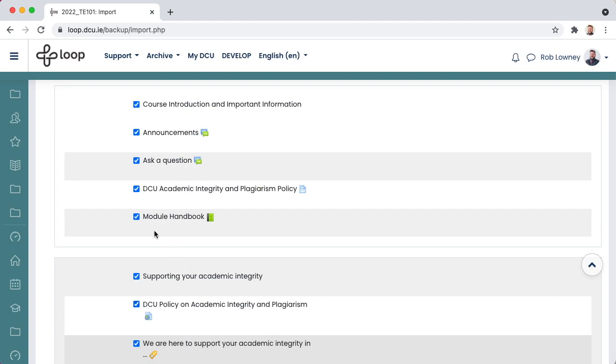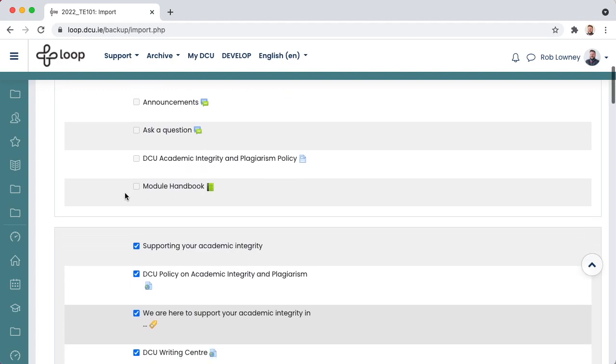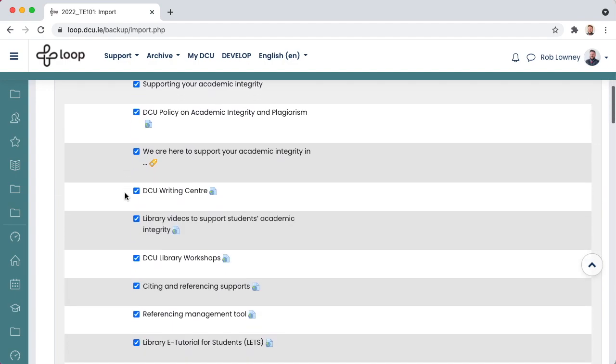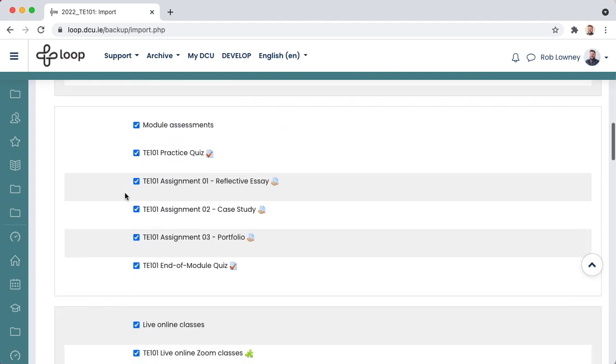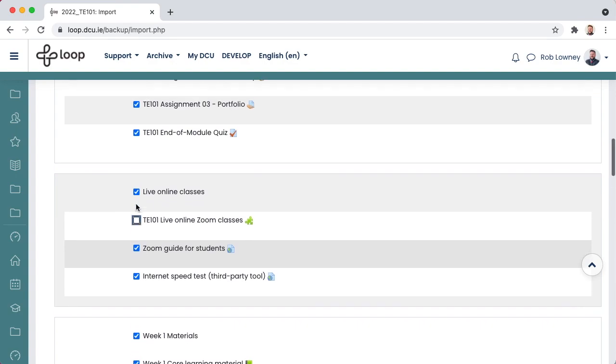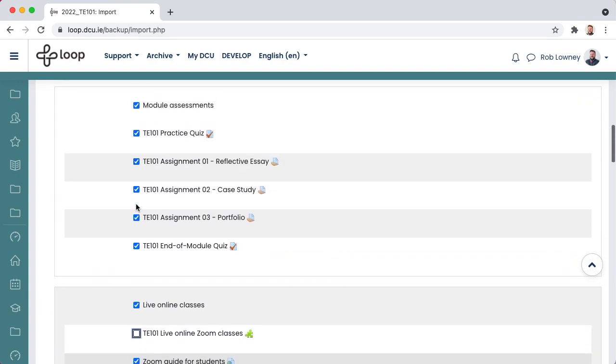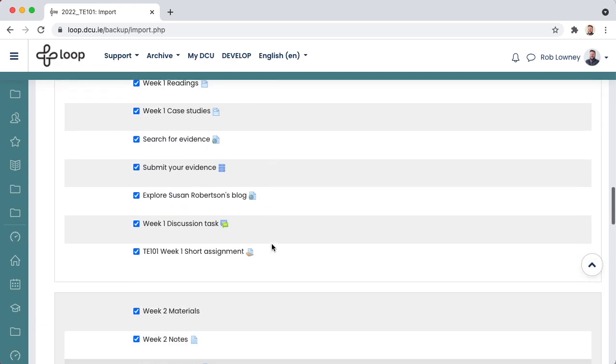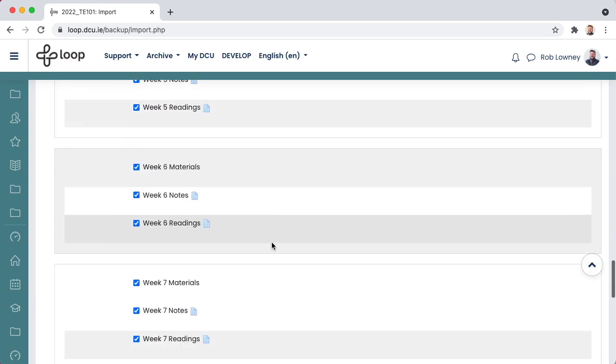Make sure to also deselect the items at the top of the list, because these will have already been added during the creation of the new empty course. You might also want to delete your Zoom classroom. You might also want to deselect your assignments, and take this opportunity to create new assignments for the upcoming year, which is good for supporting students' academic integrity. Choose Next when ready.